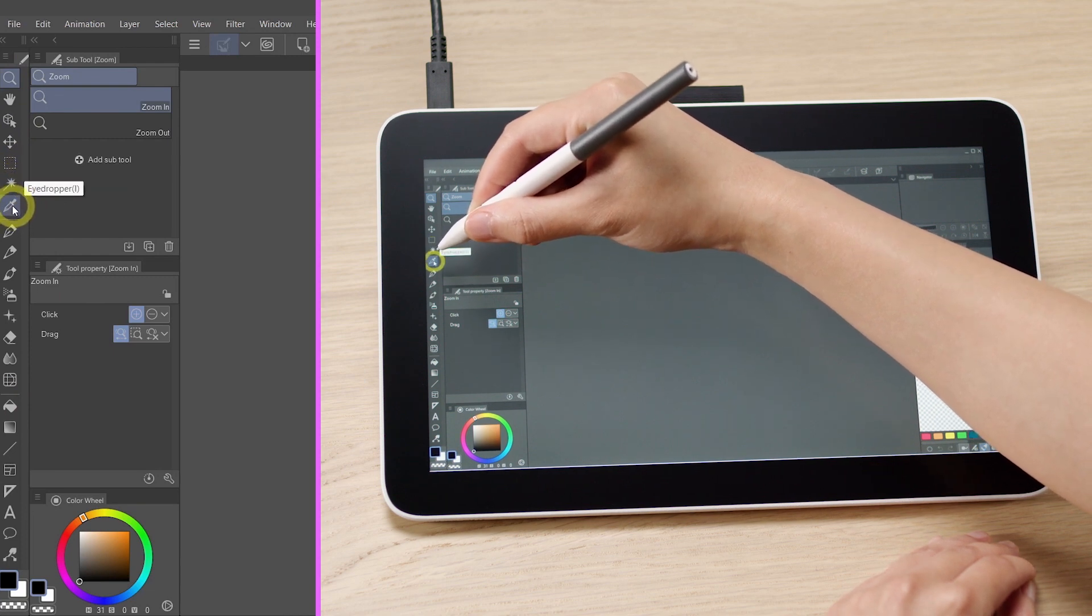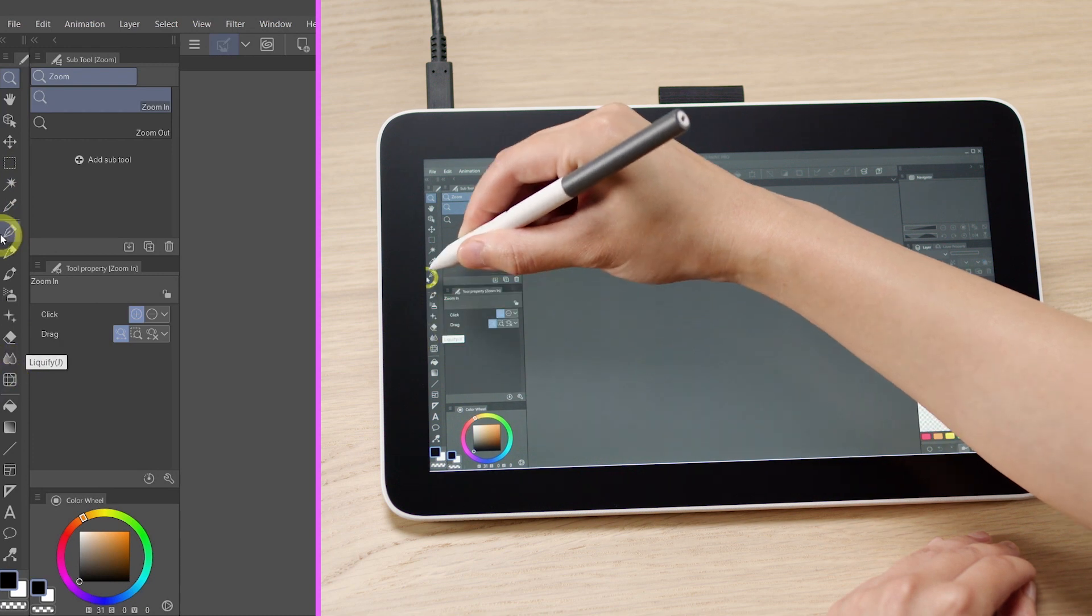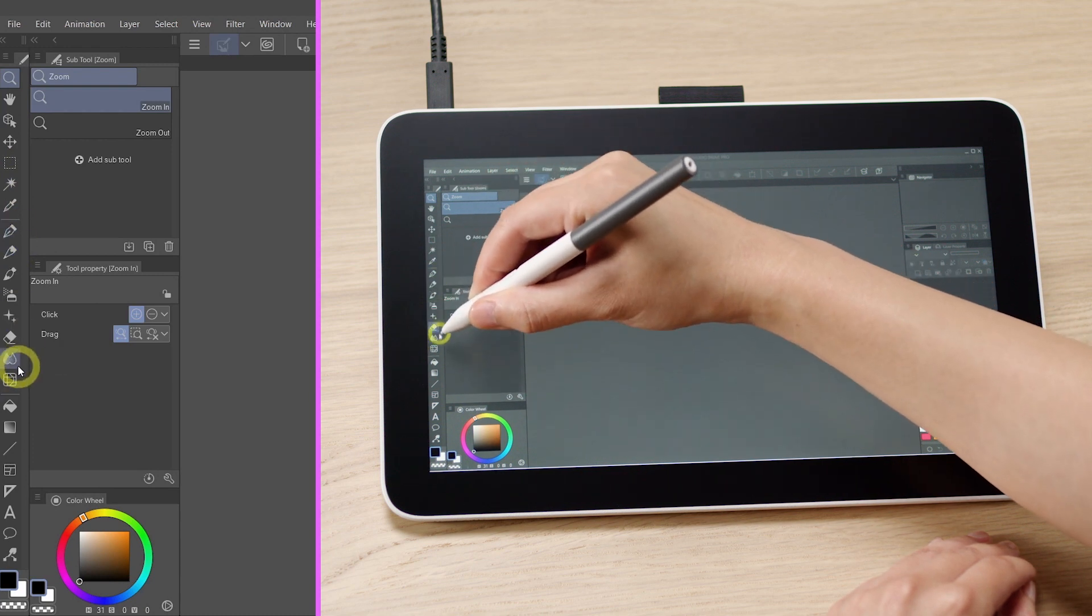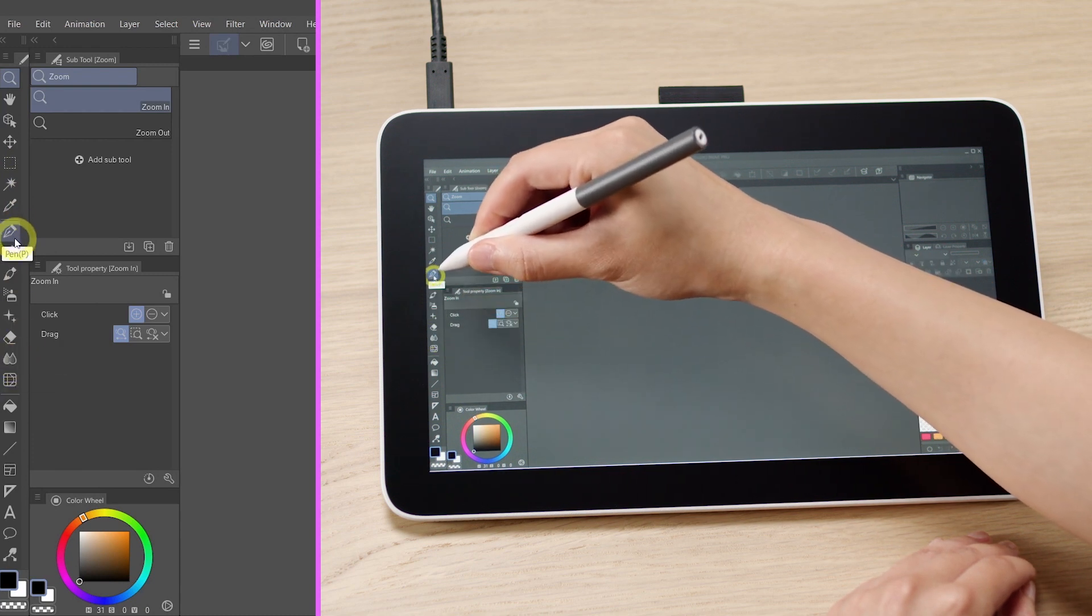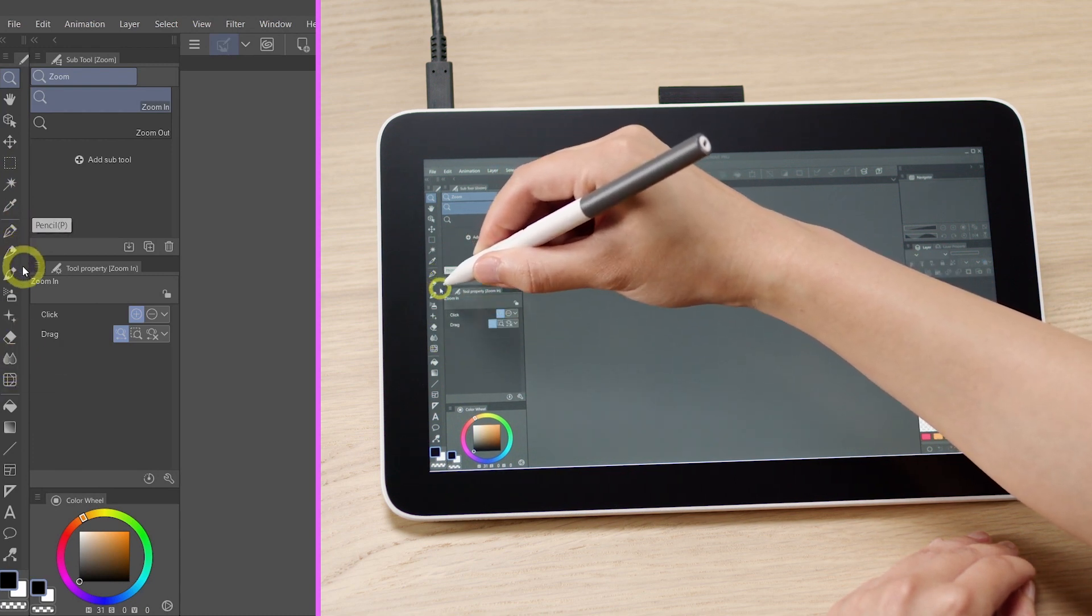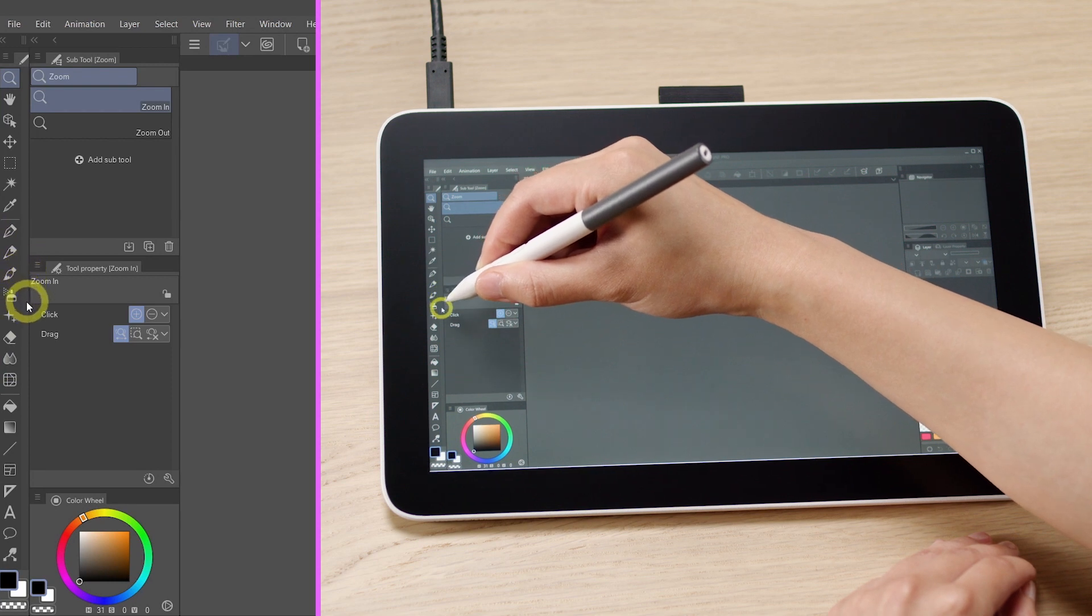The second groups are the drawing and painting tools. These include the pen, pencil, brushes, decorations, or blend, liquefy.